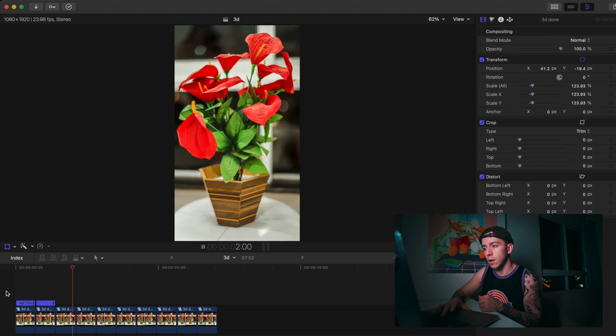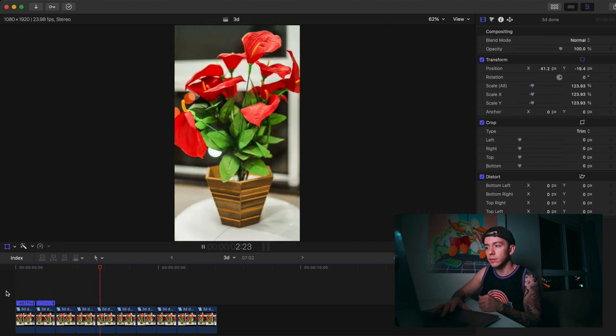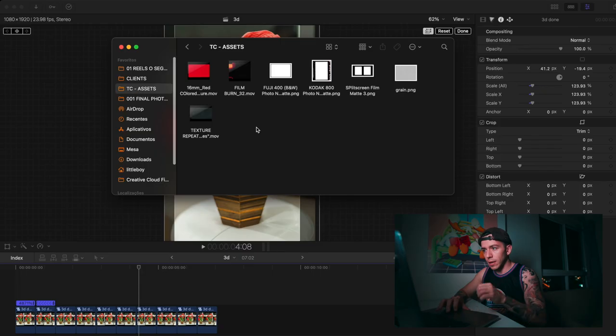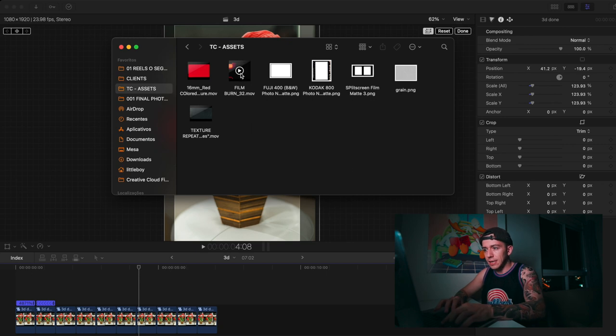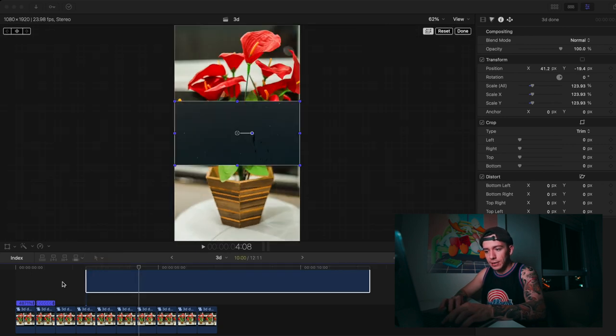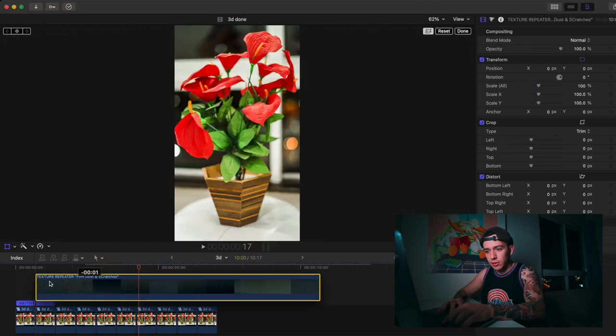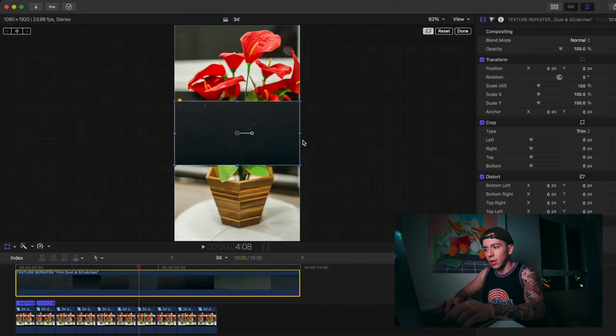Very good, very nice. But I like to add a little bit more. I'm going to go into my effects here, we have these TC assets.